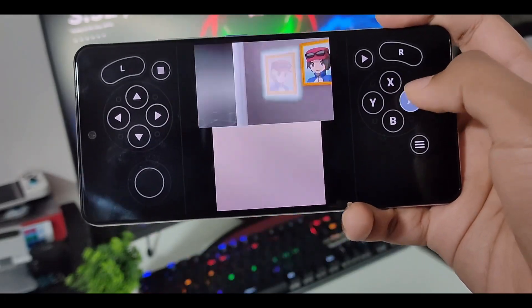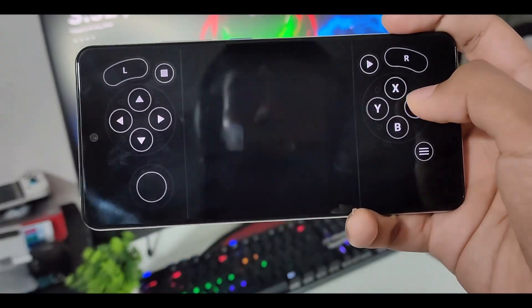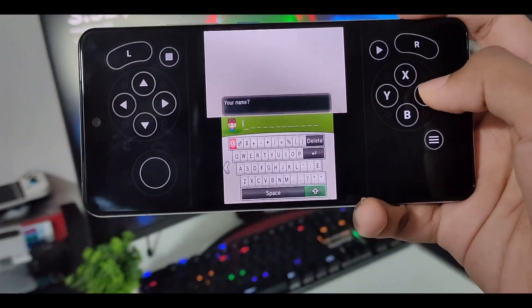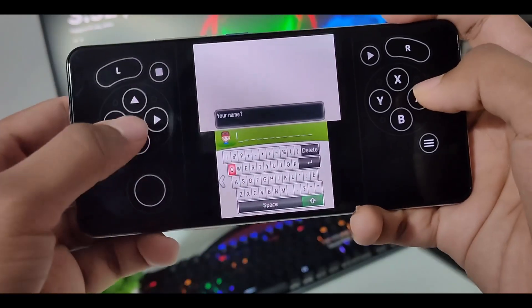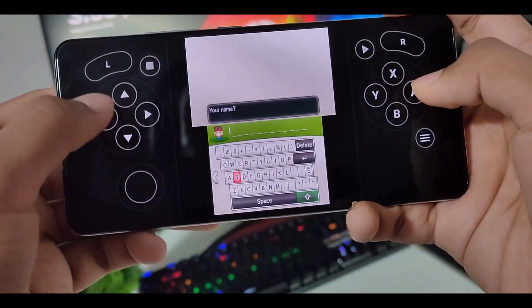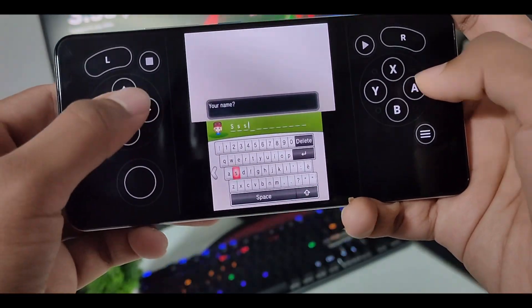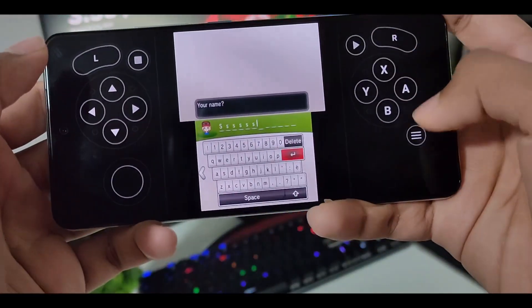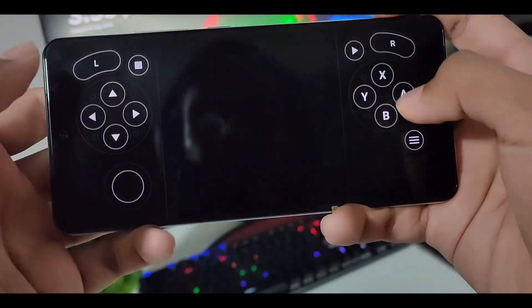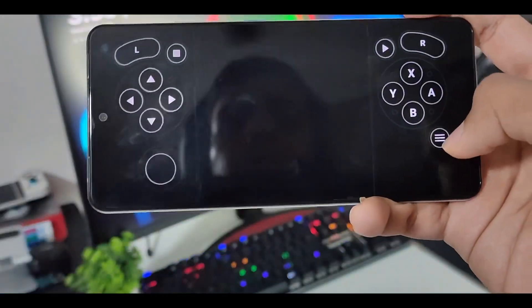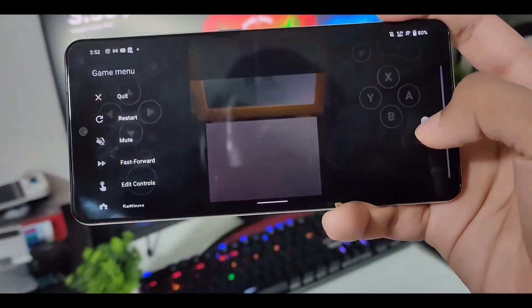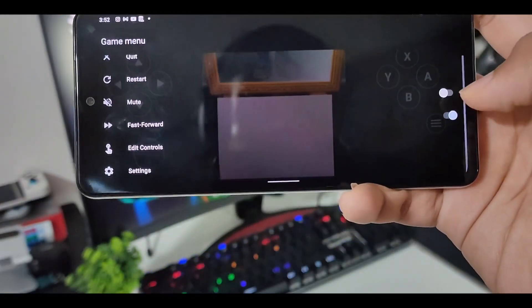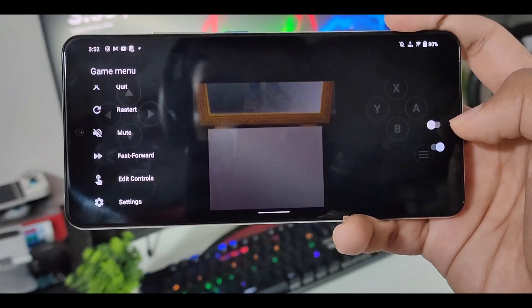But other than that, this emulator is solid. Every game is playable, I guess. And I have heard that this has been forked from Citra. So I guess the compatibility comes from there. But if we just go ahead and hold this again, you can also disable audio.